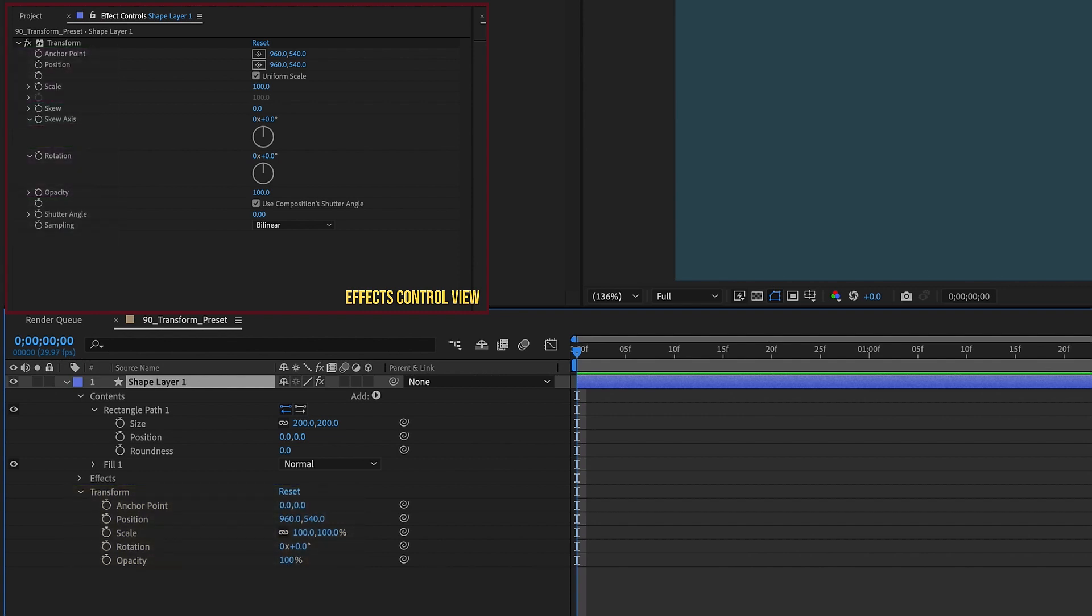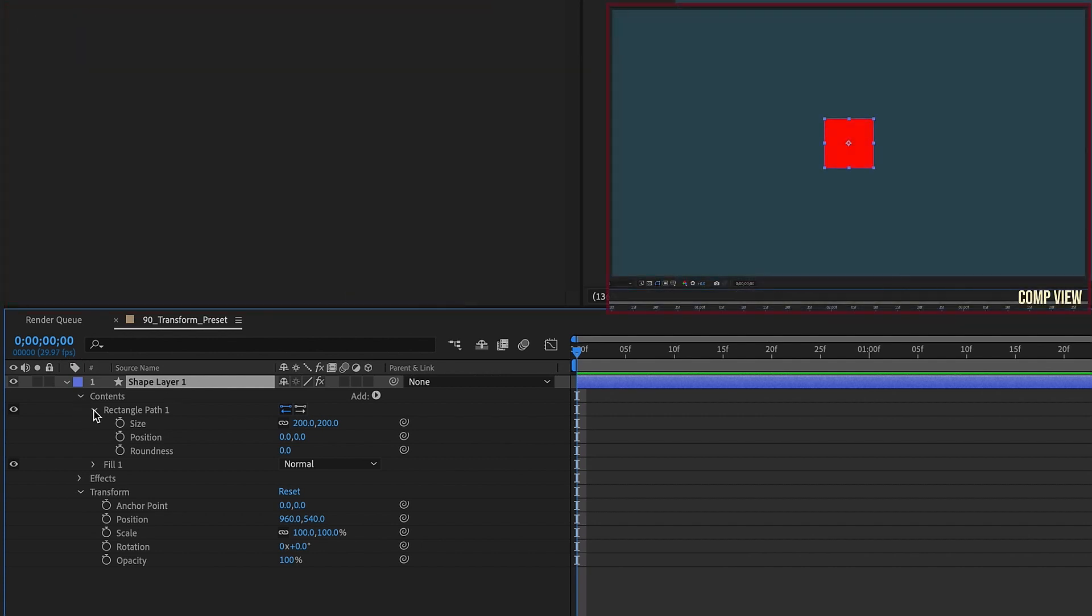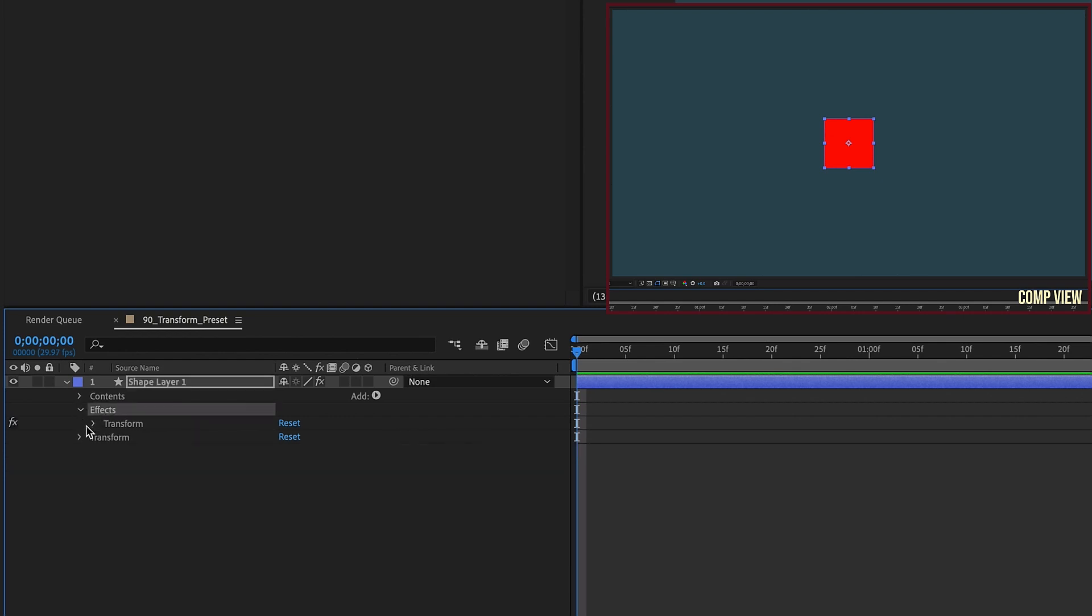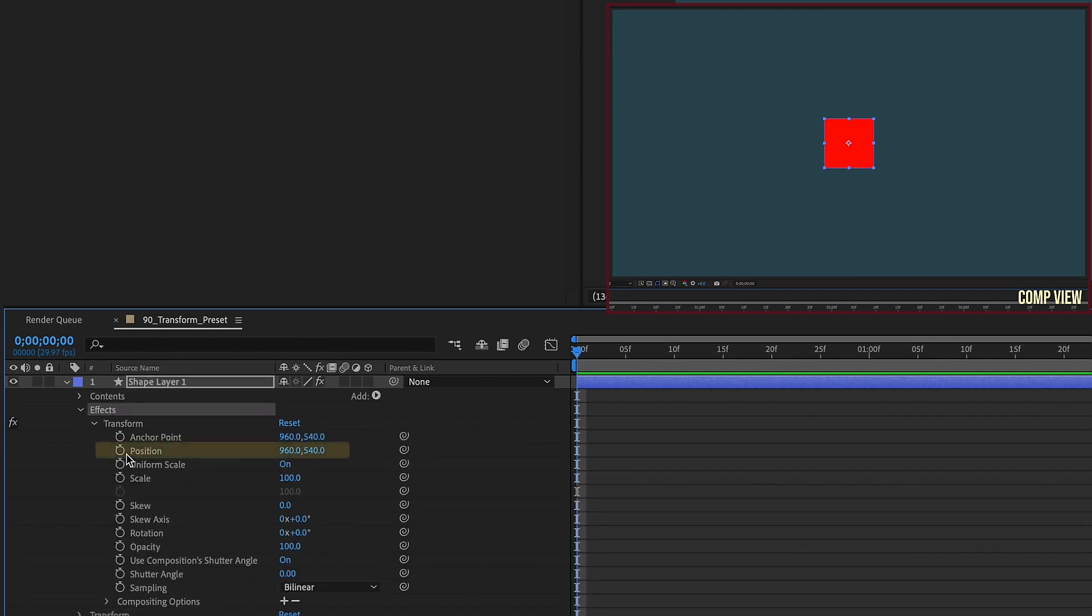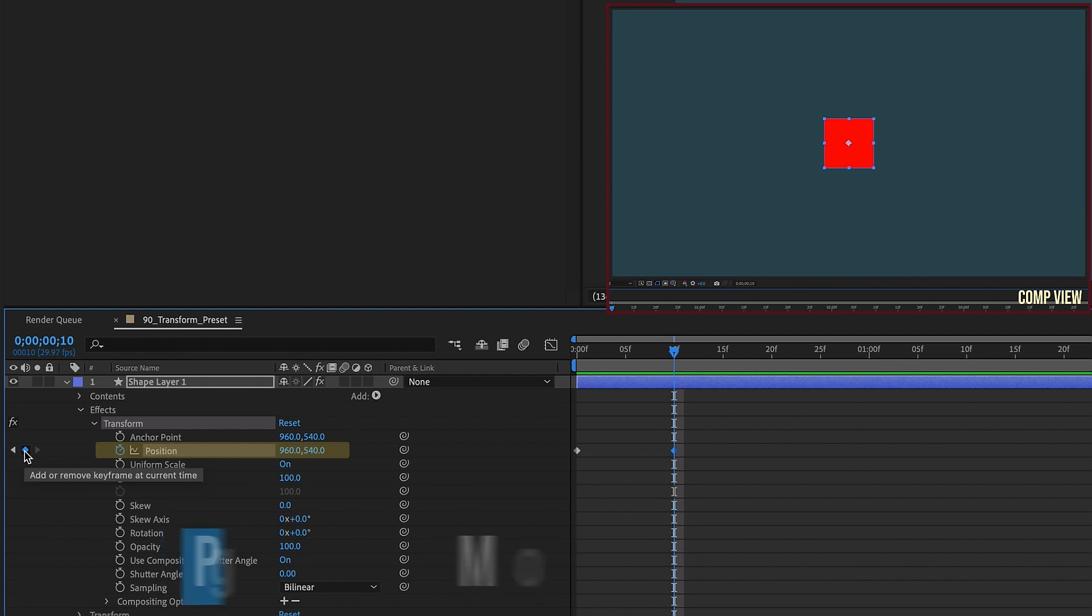So I'm going to just create a simple little bounce animation using the position settings of our Transform effect. Let's go down to the layer level here, and we're just going to close everything up and then focus on our effect. So open up Transform. Let's put a keyframe at the beginning of our animation for Position, and Shift Page Down to go forward 10 frames, put another keyframe.